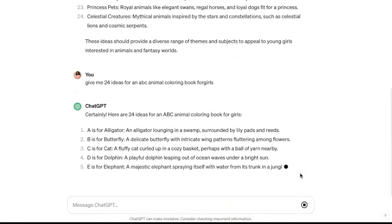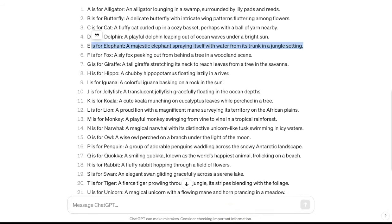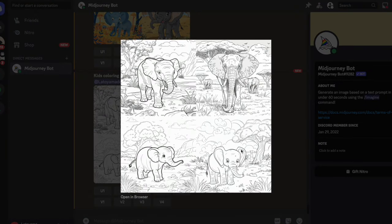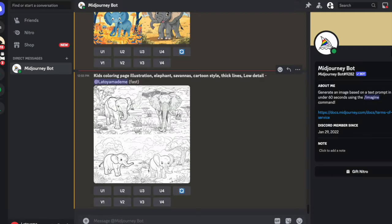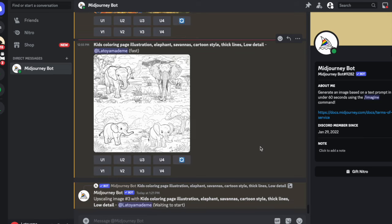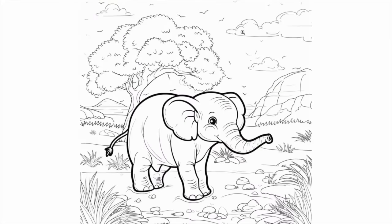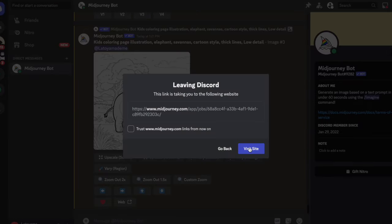After I have my idea nailed down, I go to ChatGPT and say something like 'give me 24 ideas for an ABC animal coloring book for girls.' Then I head over to Midjourney. I type in my backslash imagine prompt — for example: 'kids coloring page illustration, elephant, savannah, cartoon style, thick lines, low detail' — and I get the image, upscale it, and save it to start working inside Canva.